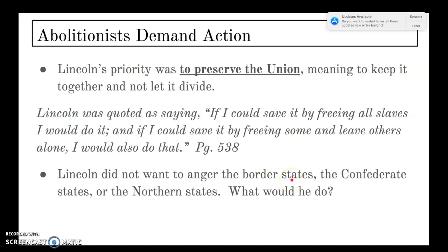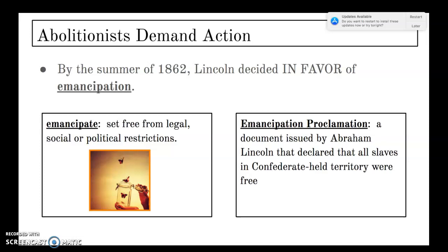Lincoln did not want to anger the border states — Missouri, Kentucky, Maryland, and Delaware — slave states that did not secede. He did not want to upset them by abolishing slavery there when many people depended on it for their livelihood. So by the summer of 1862, Abraham Lincoln decided in favor of emancipation — that was the correct path at this point in the war.